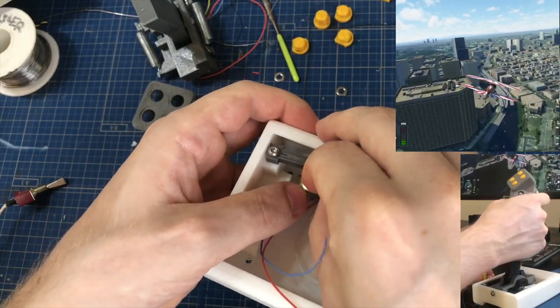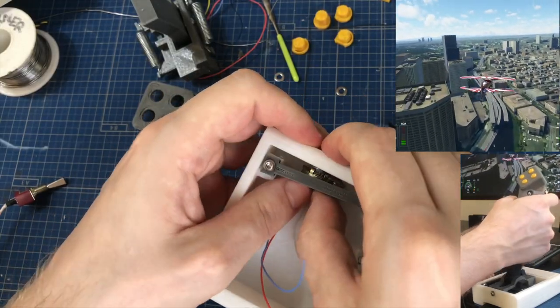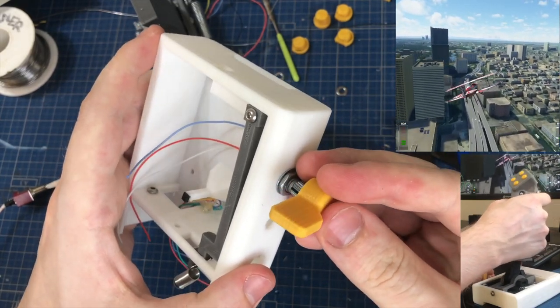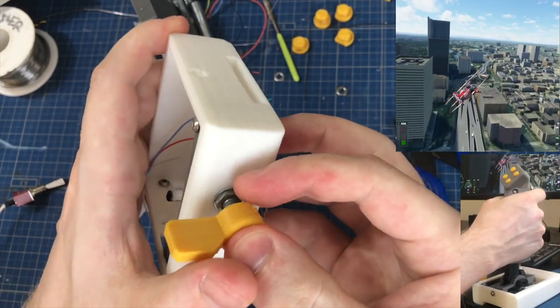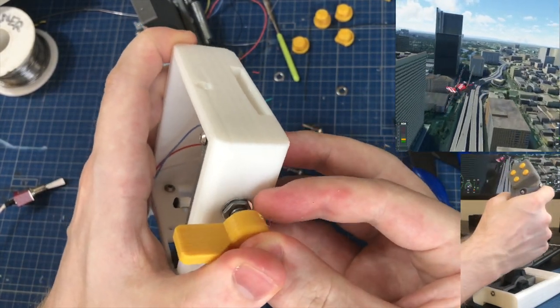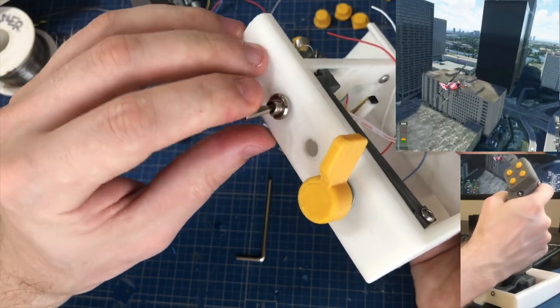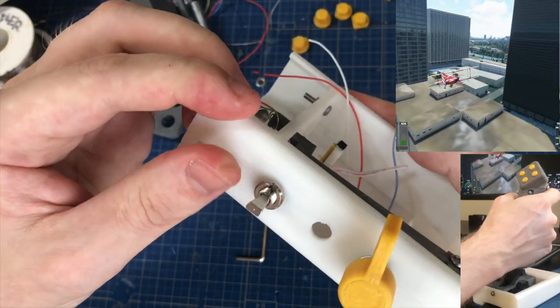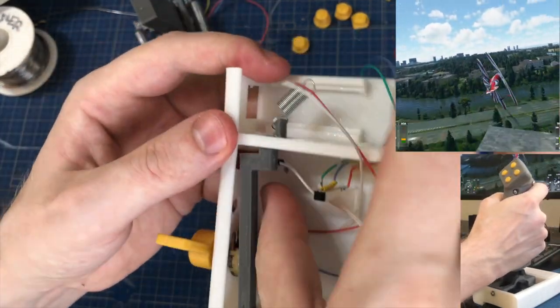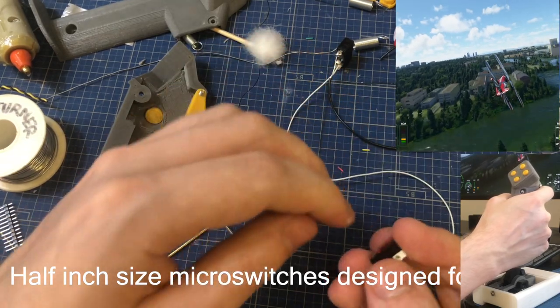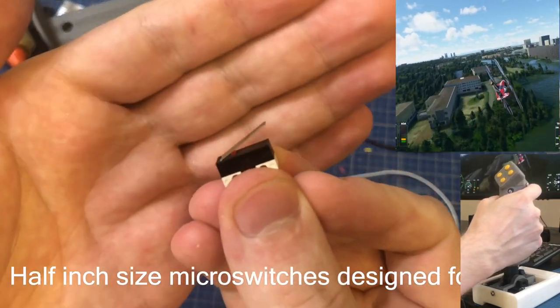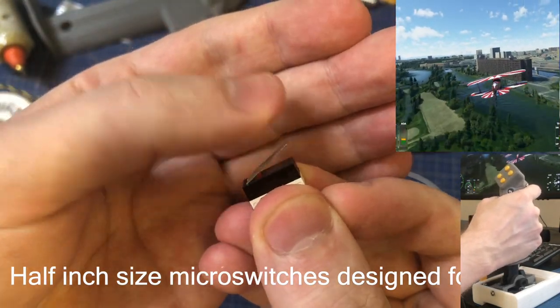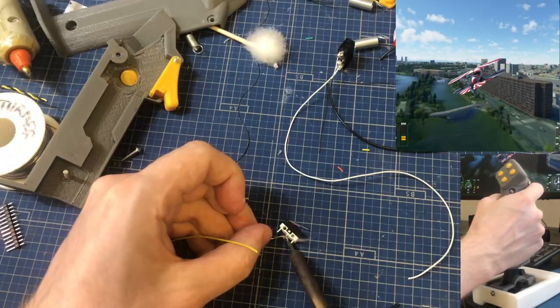For the trim tab, you just screw in one of these potentiometers and this tab. And the switches or buttons go the same way. You can add as many as you want.